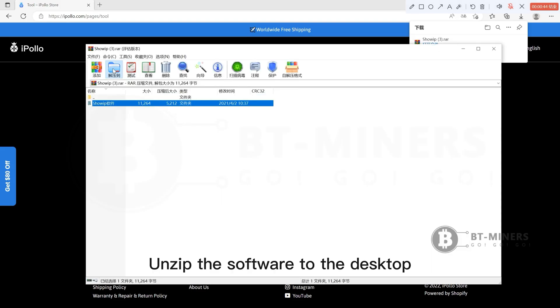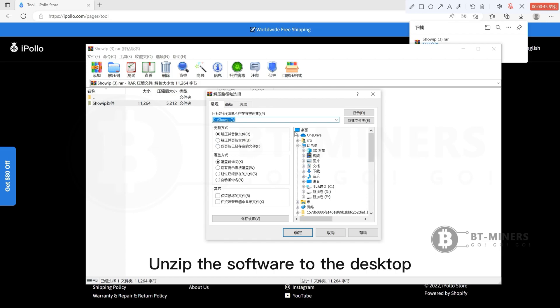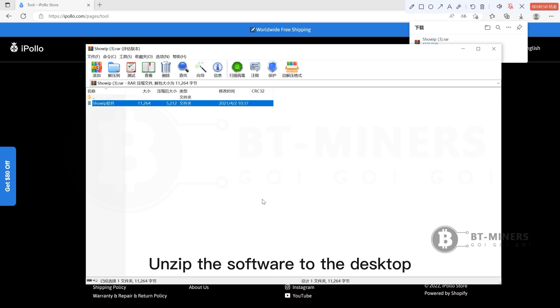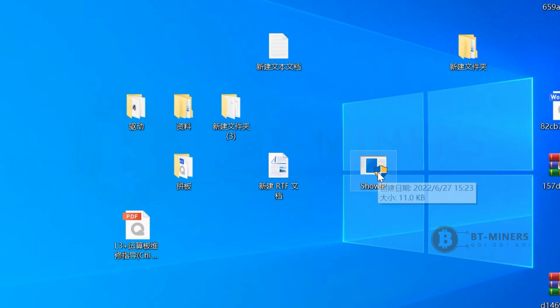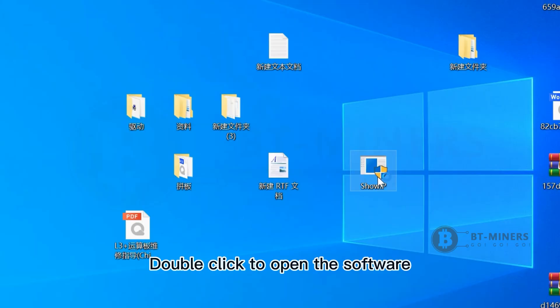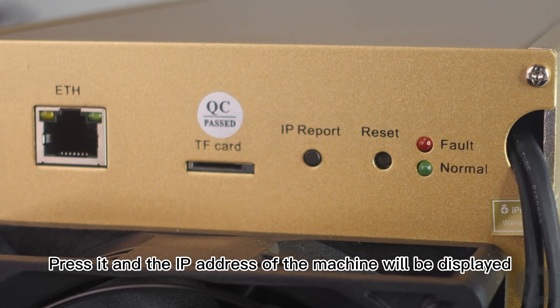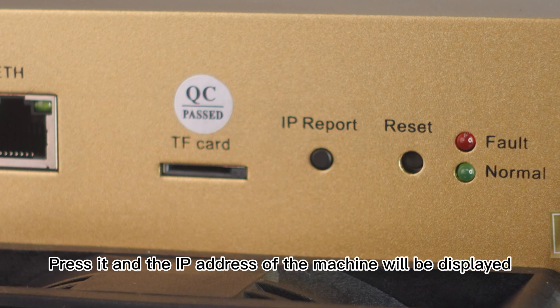Unzip the software to the desktop. Double click to open the software. Press it and the IP address of the machine will be displayed.